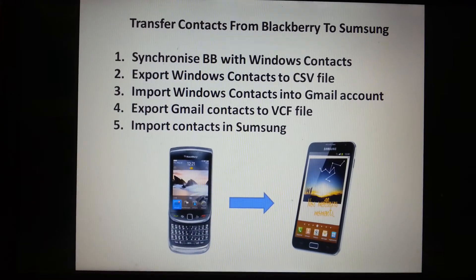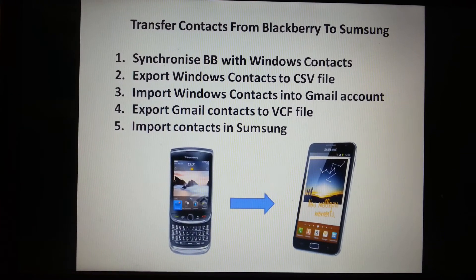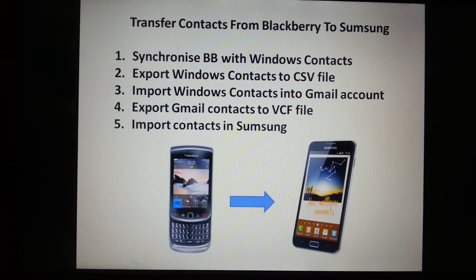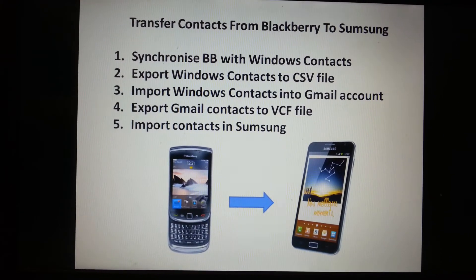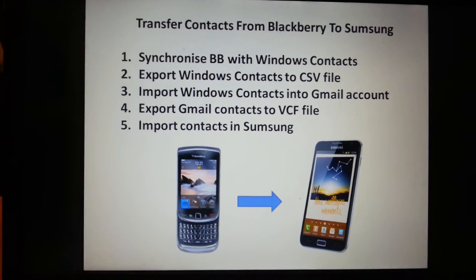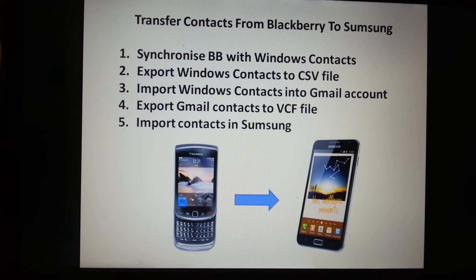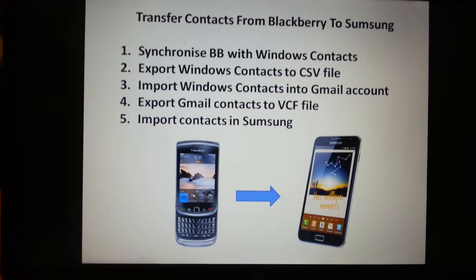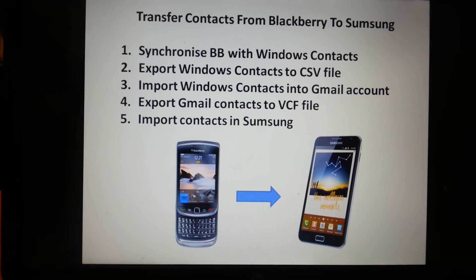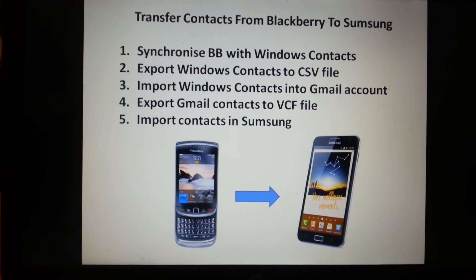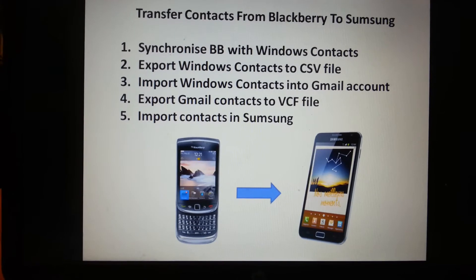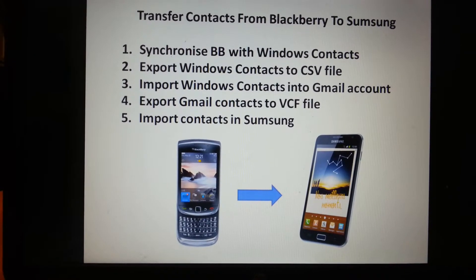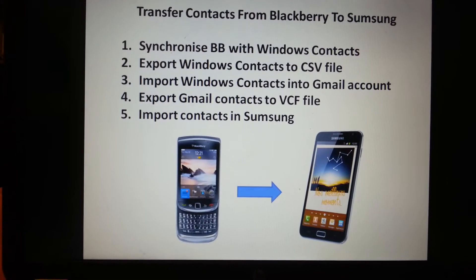First, you need to synchronize BlackBerry with Windows contacts. You don't use the backup from BlackBerry, but you need to synchronize. Second, you need to export Windows contacts to a CSV file. Then you need to import these Windows contacts into a Gmail account. If you don't have one, you need to create one. Then import all your contacts within Gmail.